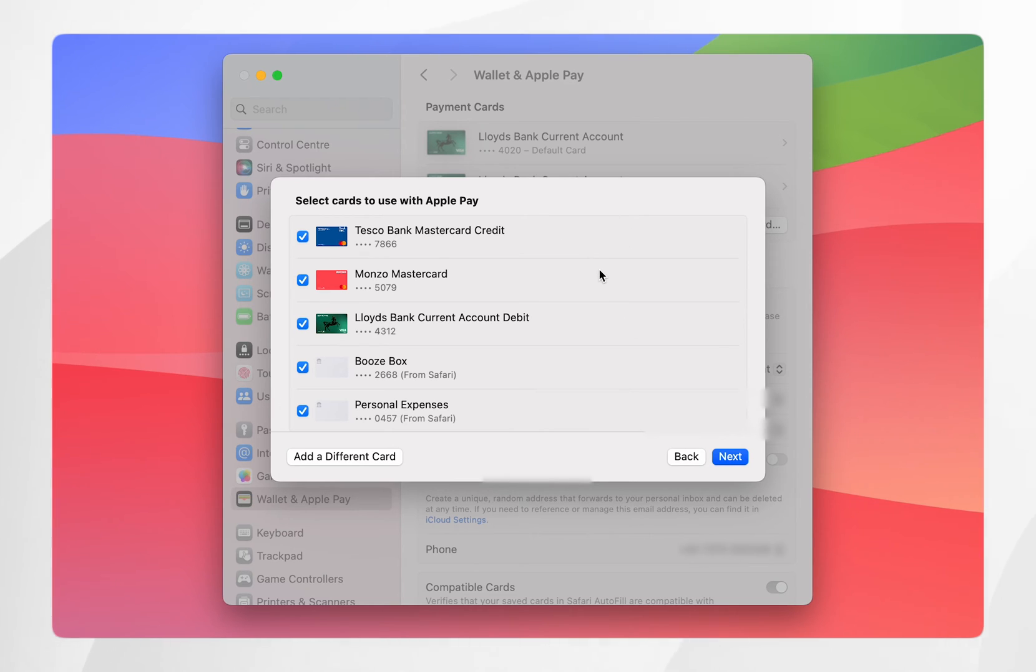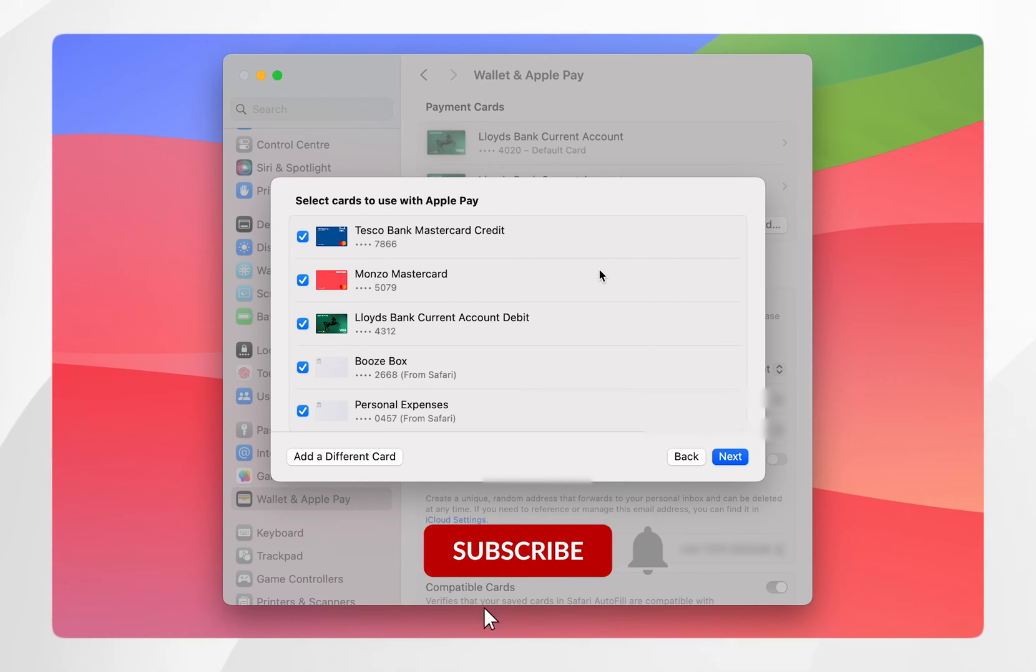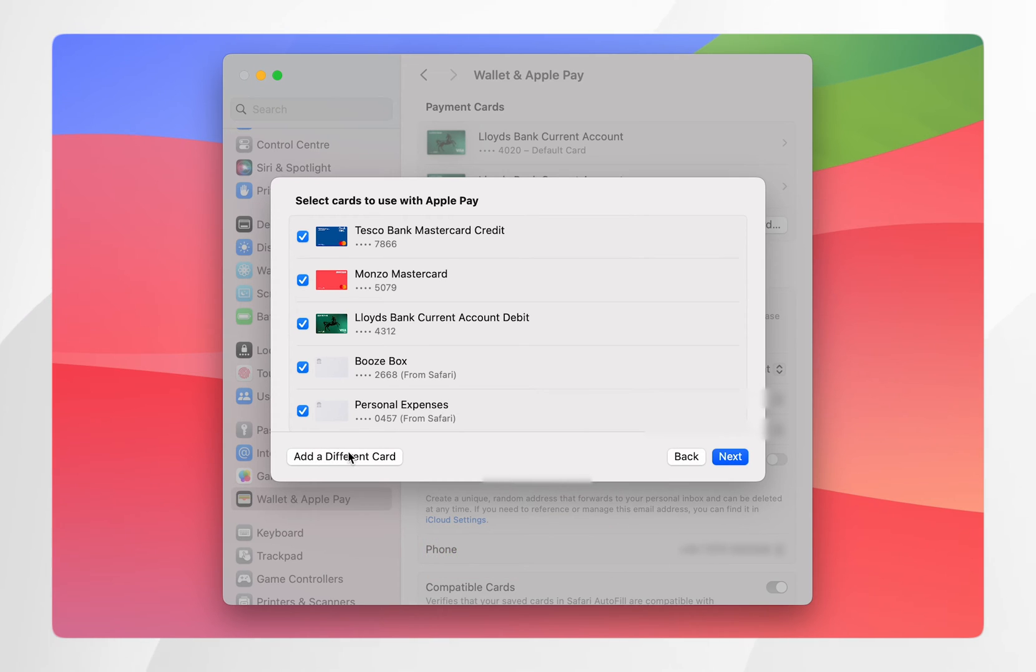However, if you don't have any cards set up, it will prompt you to set up a new card on your Apple Pay. Alternatively, click on add a different card and then follow the step by step process to add a card to your Apple Pay wallet.